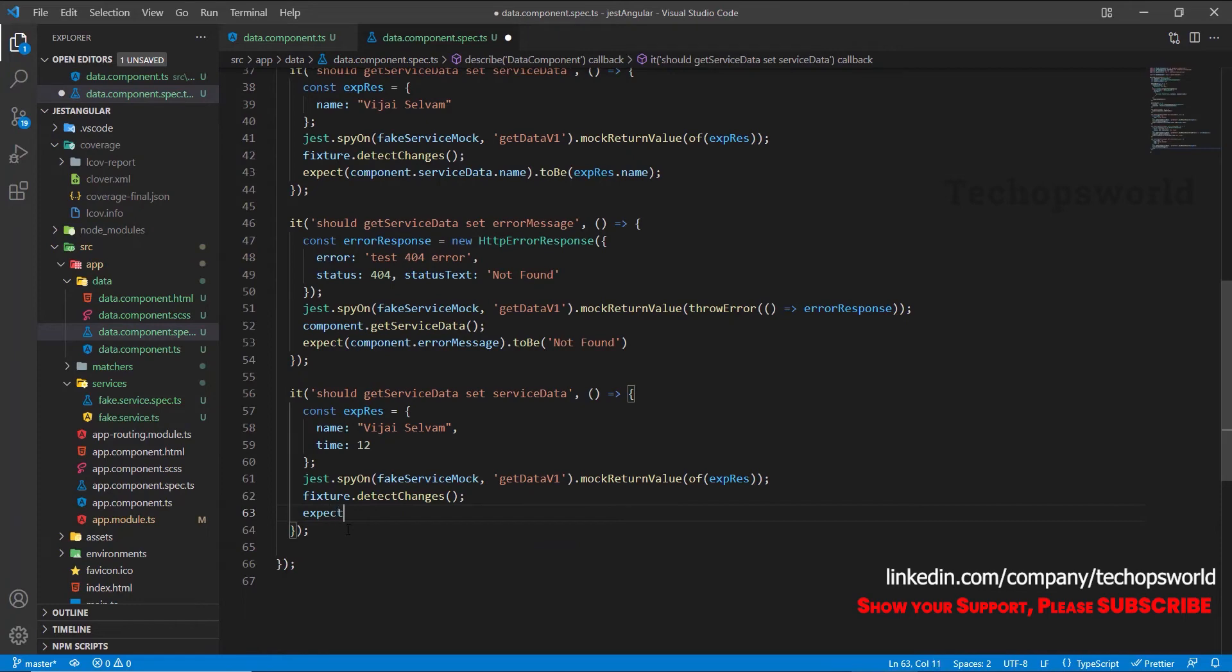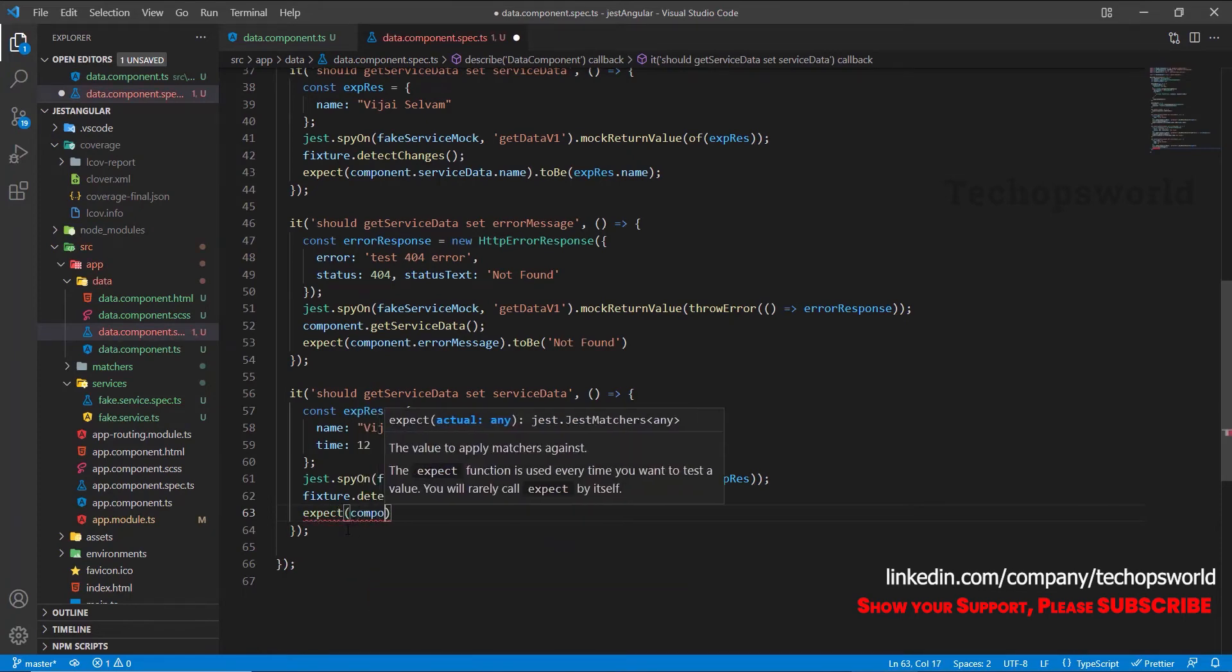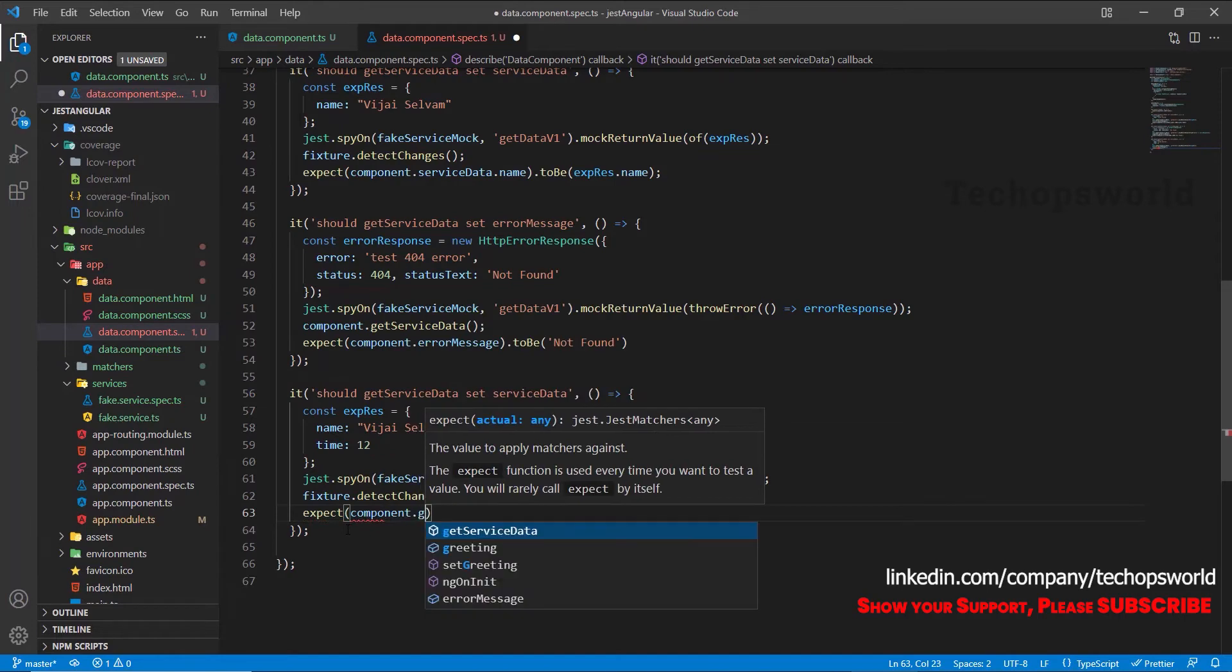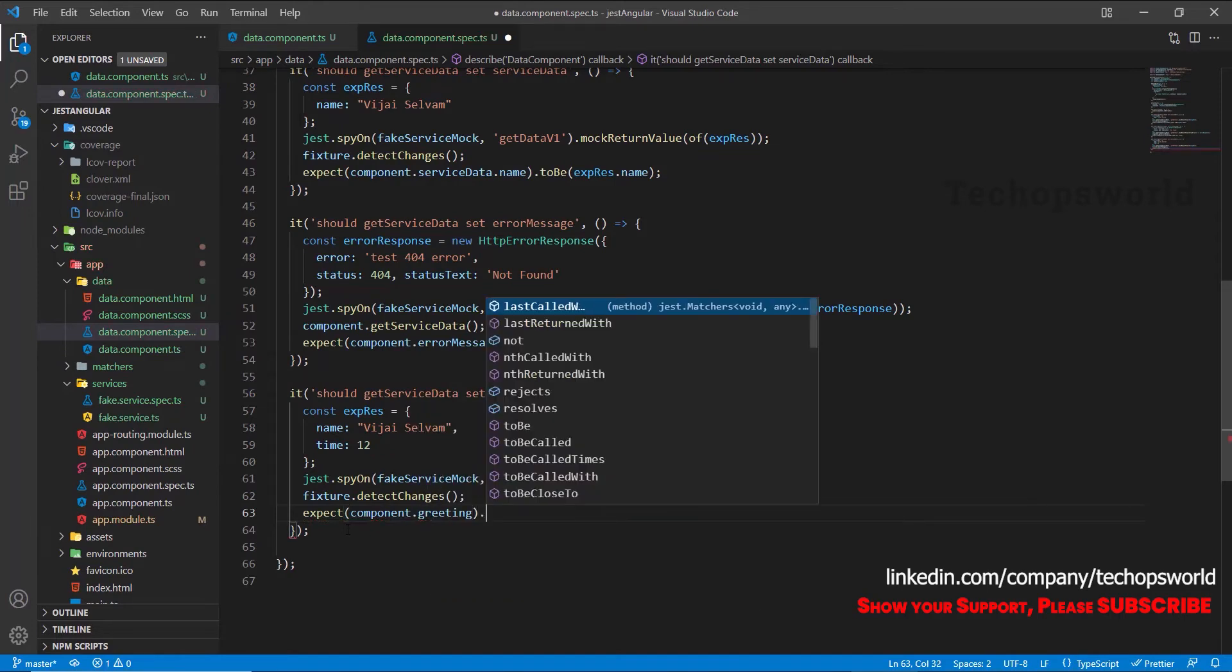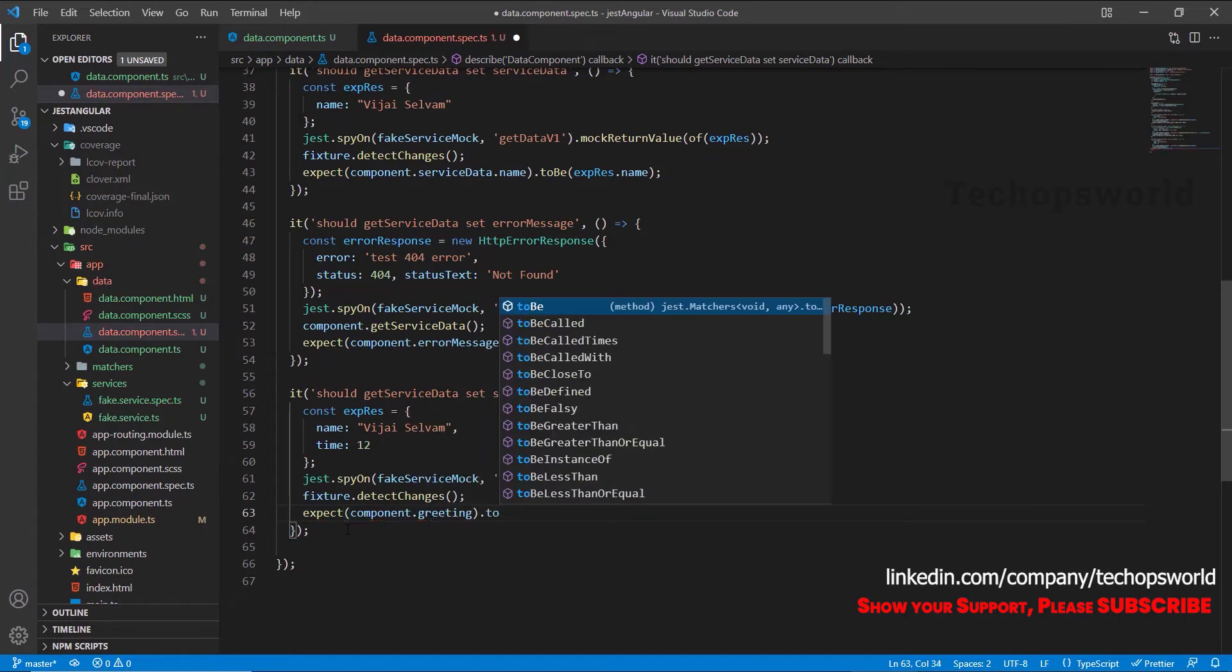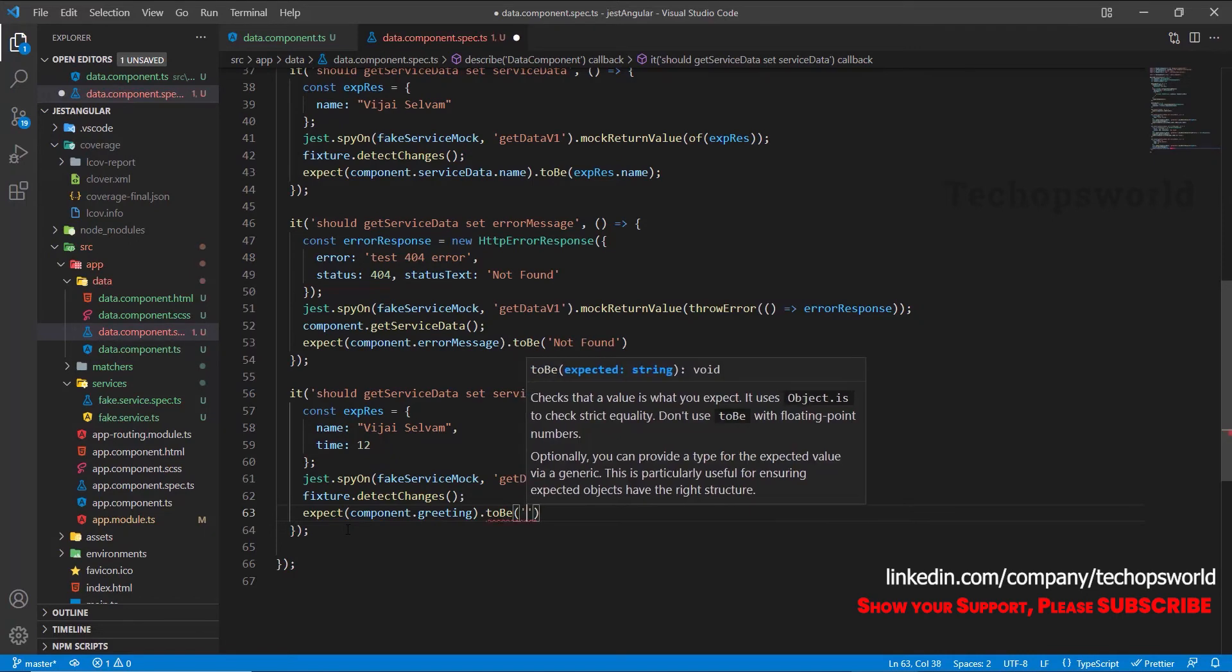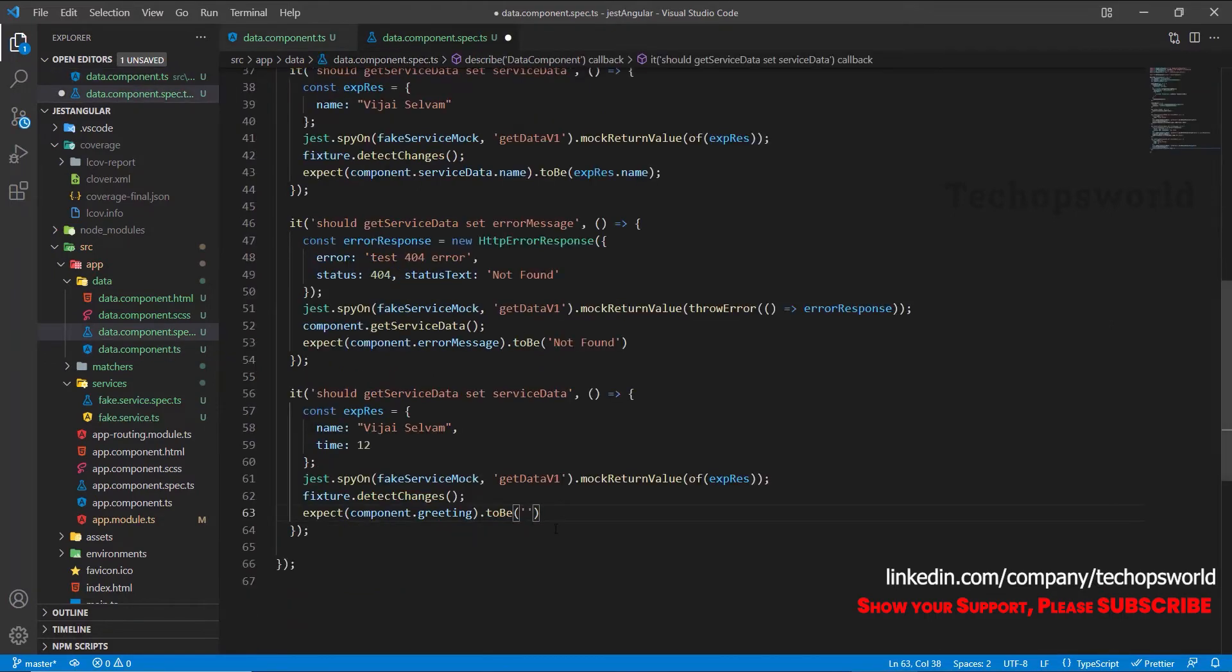So whatever the text expression here we will use the same. So here this will set, this will only cover this branch because the time we have set is 12.